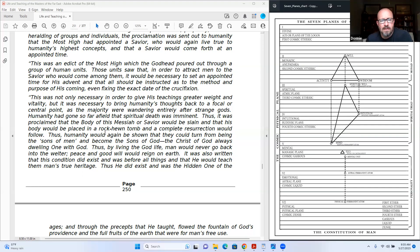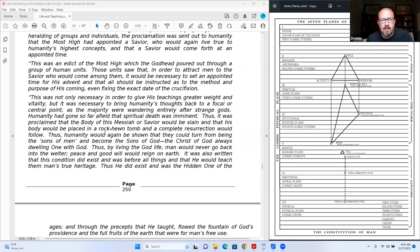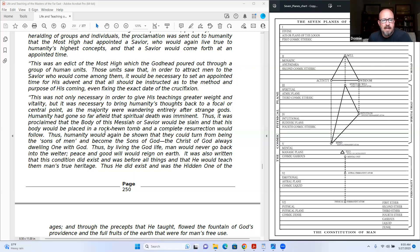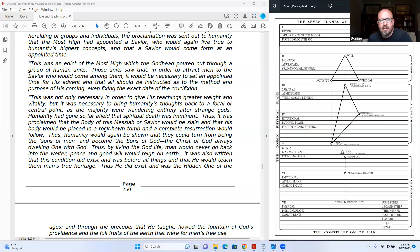Thus it was proclaimed that the body of this Messiah or savior would be slain, and that his body would be placed in a rocky tomb, and a complete resurrection would follow. Thus humanity would again be shown that they could turn from being the sons of men and become the sons of God, the Christ of God, always following one with God. Thus by living the God life, man would never go back into the welter.